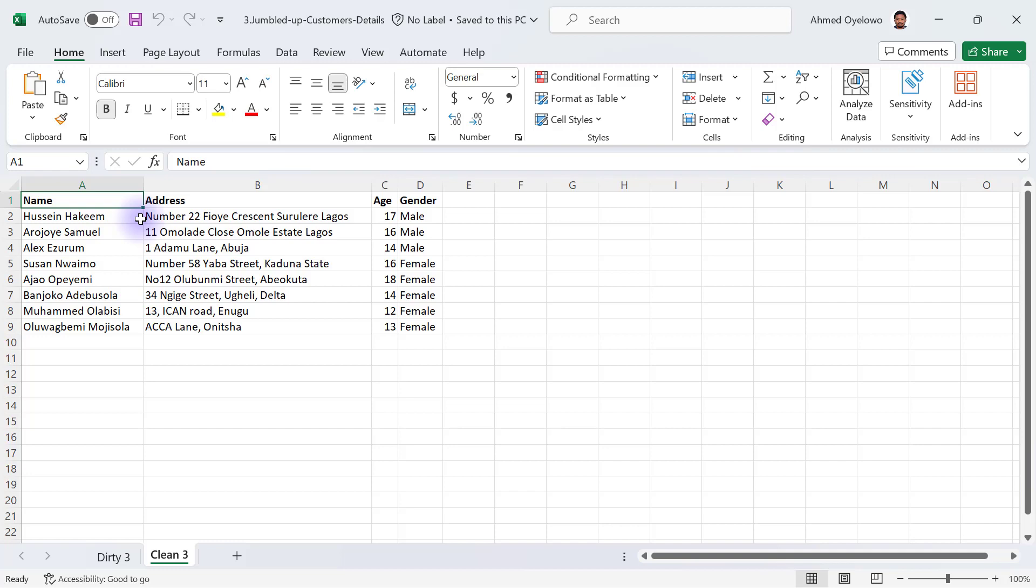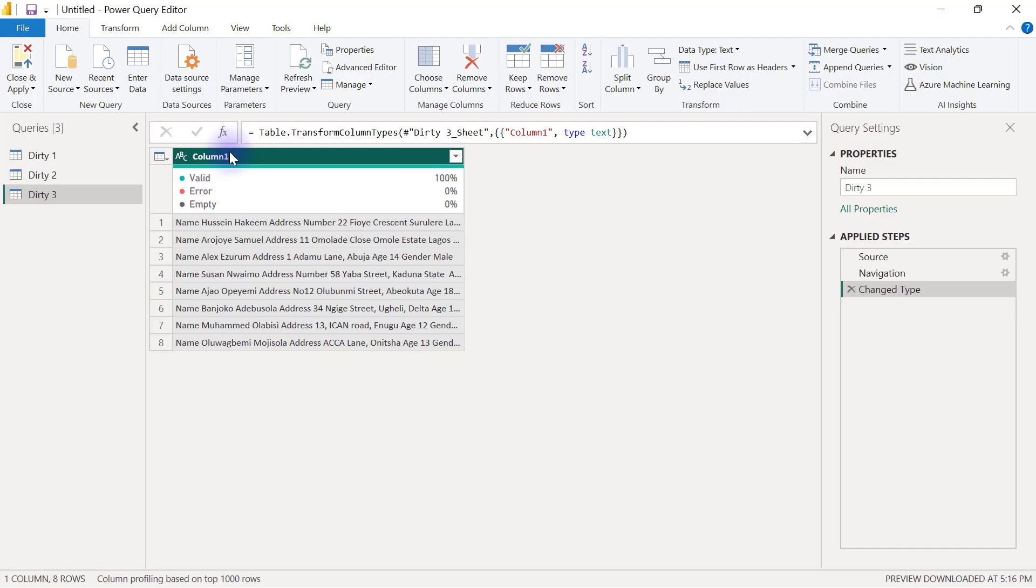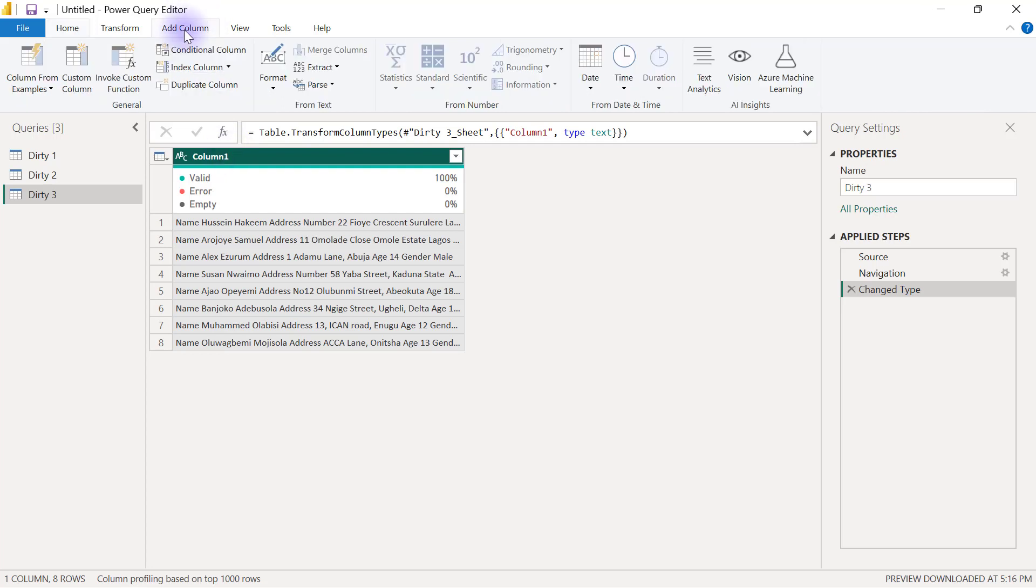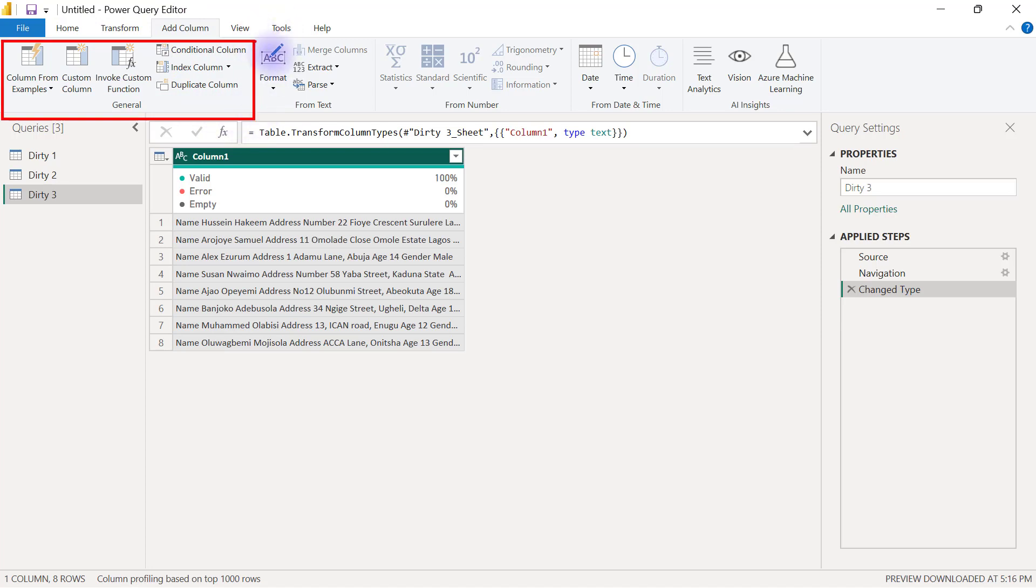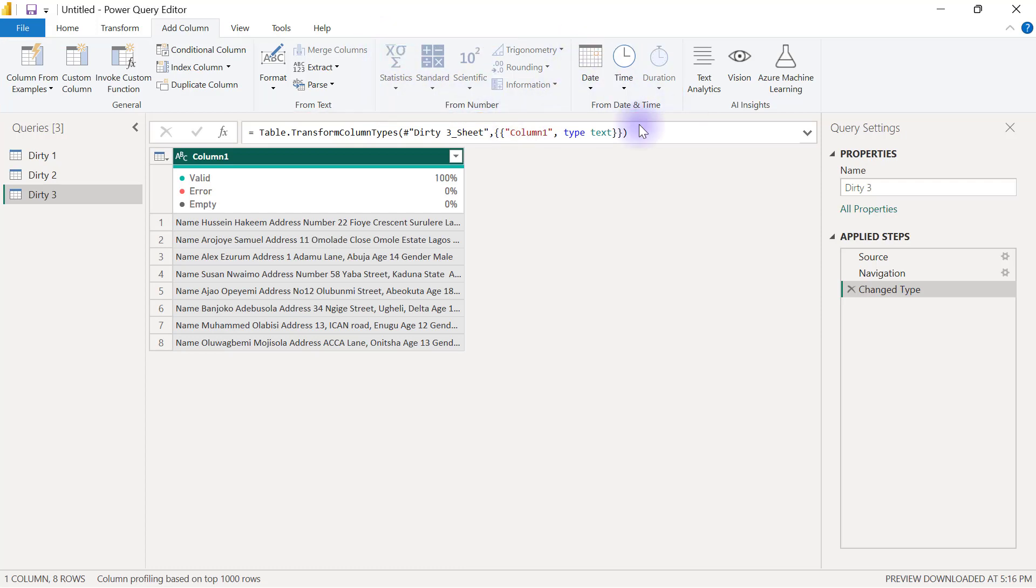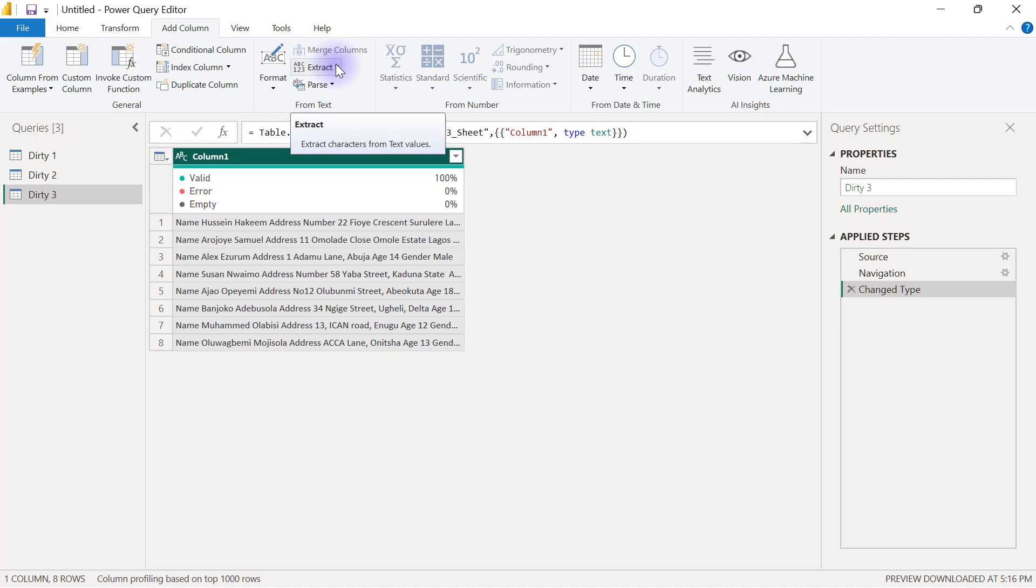I have already imported this data into my Power Query. Now we're going to separate them into different columns. One way for us to approach this is to leverage Power Query's Add Column. In the Add Column tab we have different groups of buttons. Some are general, some are specific to text, some to numbers, others to date and time. This column of data is a text-based column and we can leverage the extract option inside the Add Column tab.